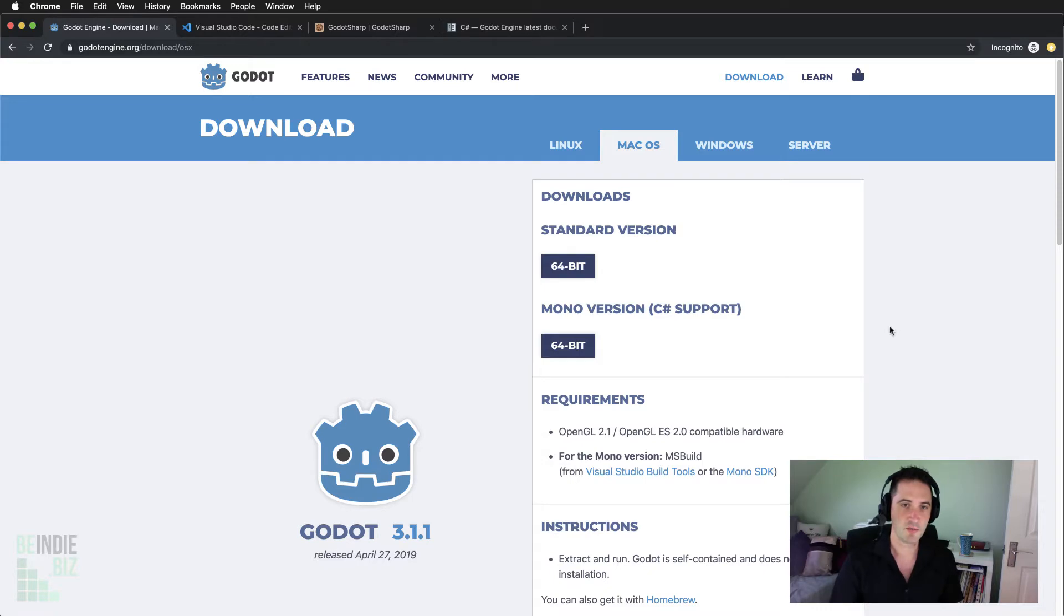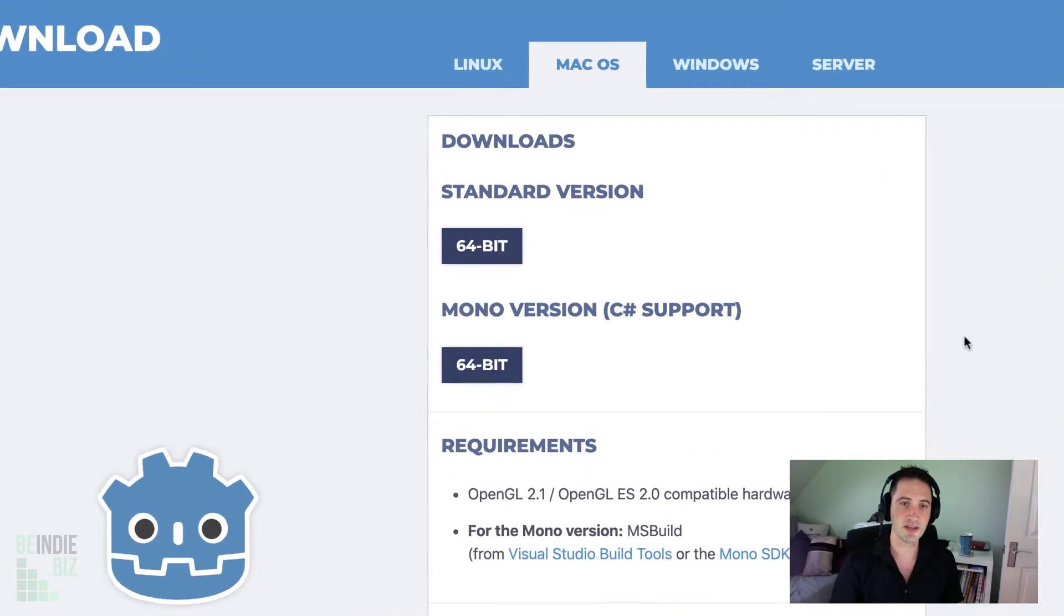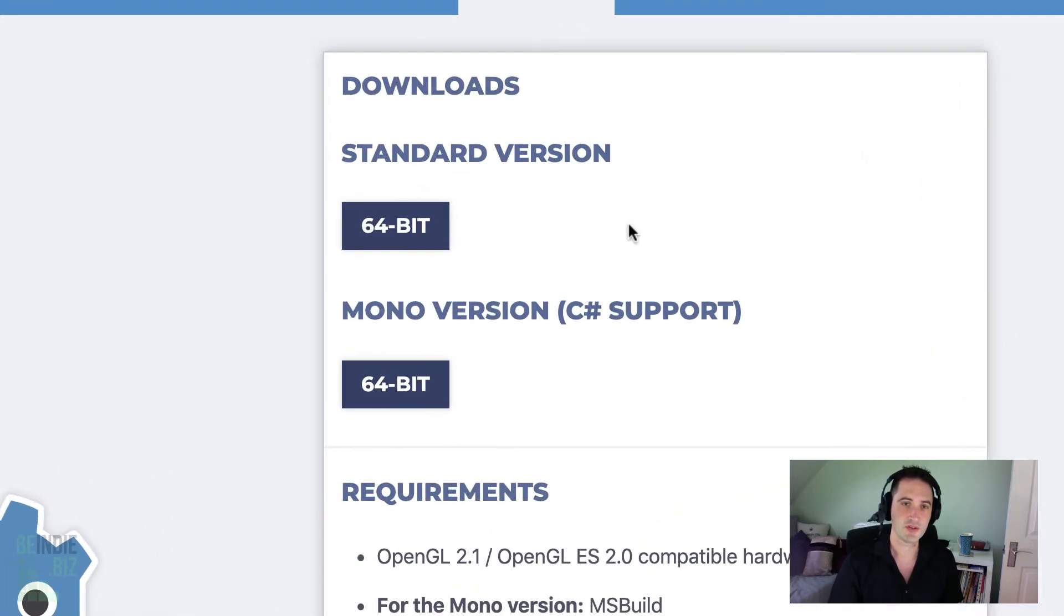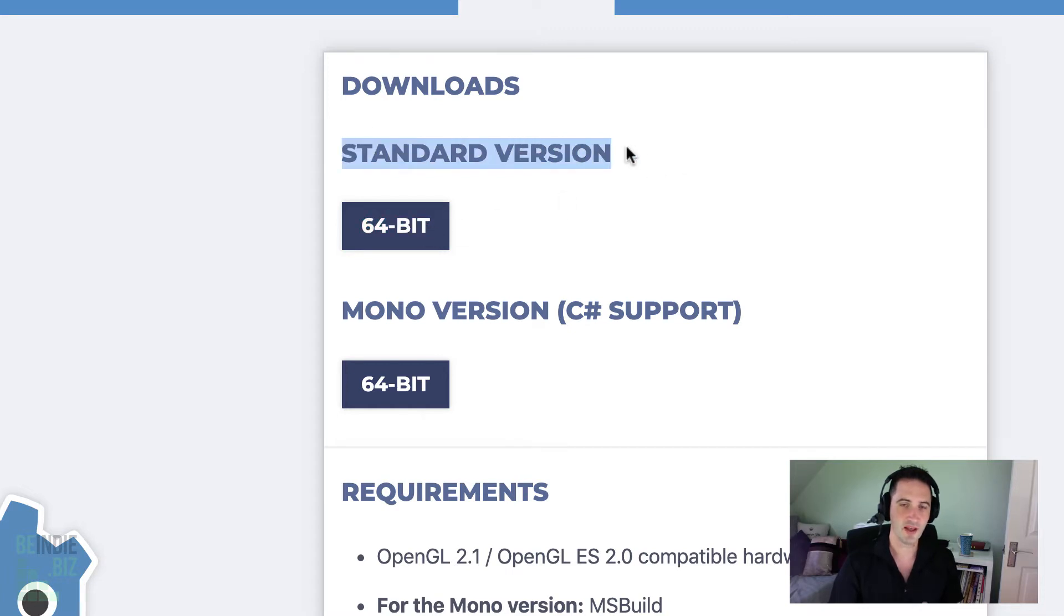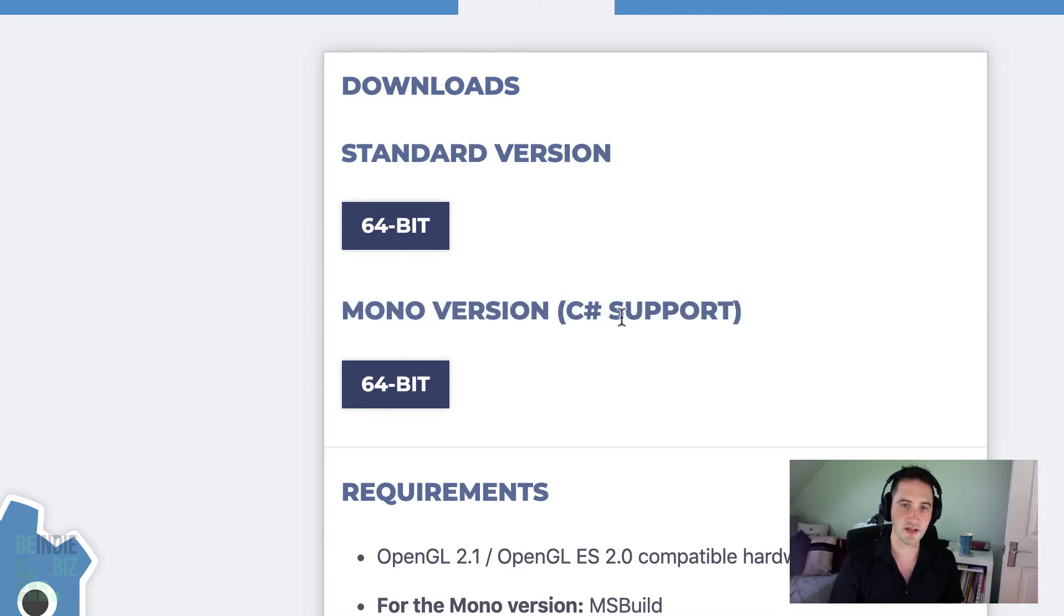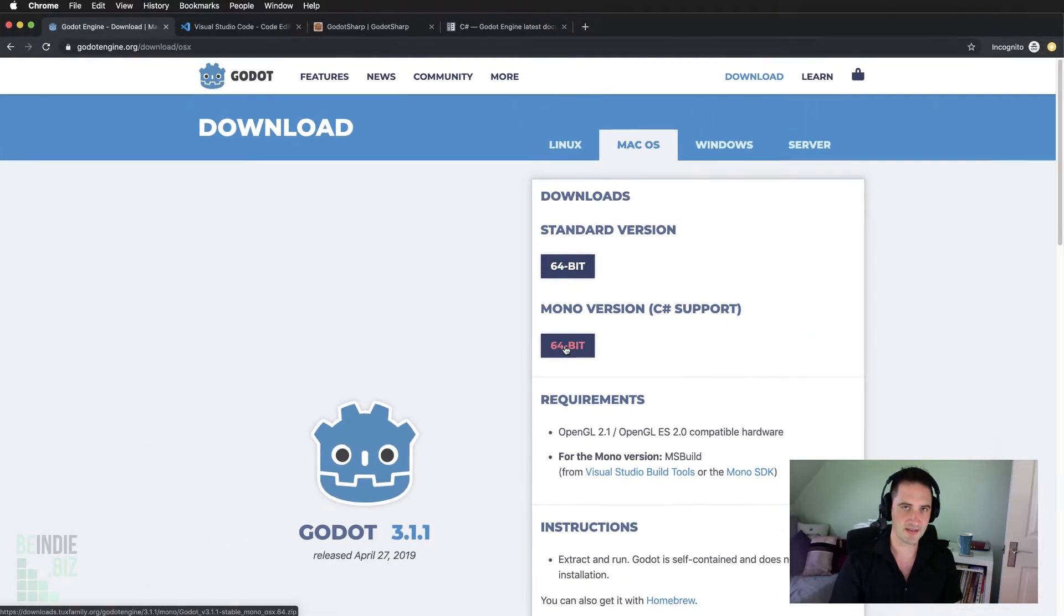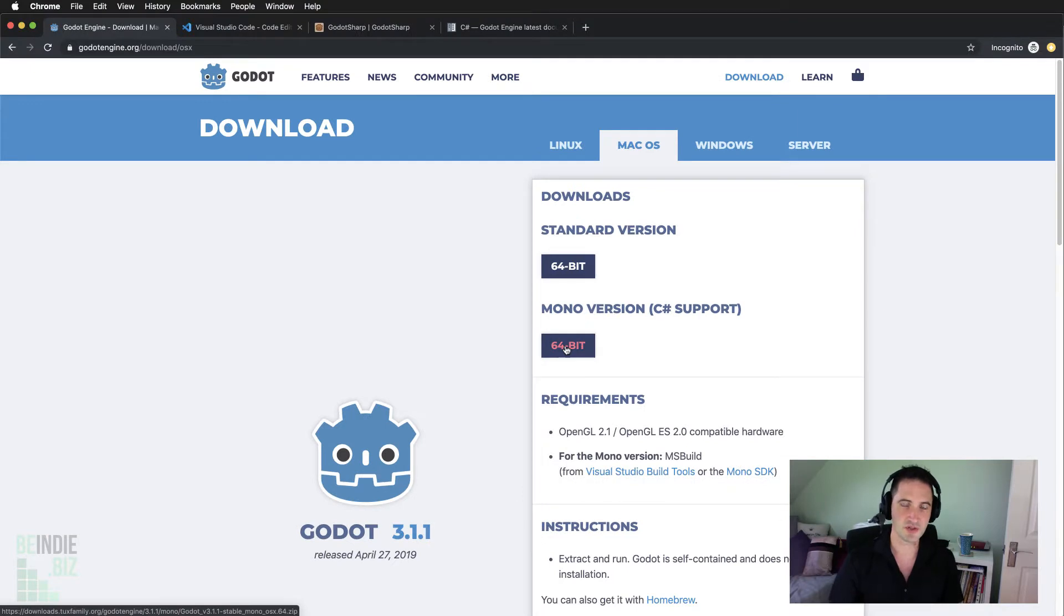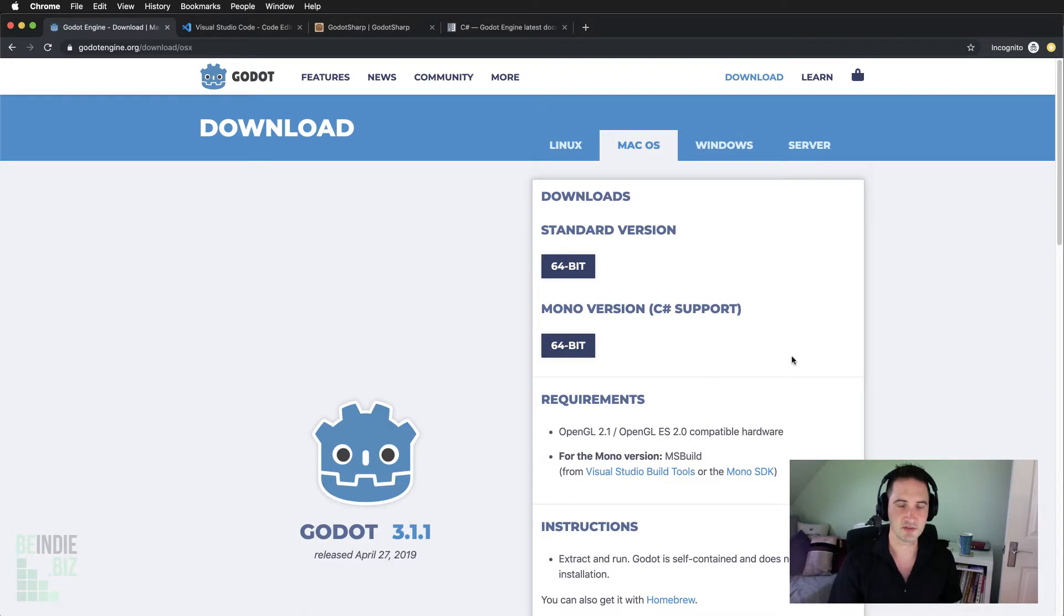Be careful what you download here. We don't want to download the standard 64-bit version. Slightly further down, you'll see there's a mono version available with C Sharp support. That is the version of Godot that you want to download, and that's the version that I've gone ahead and downloaded here.